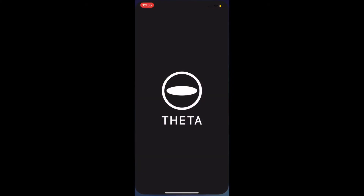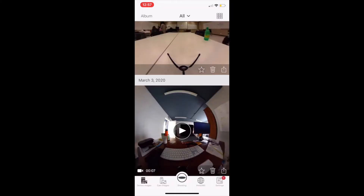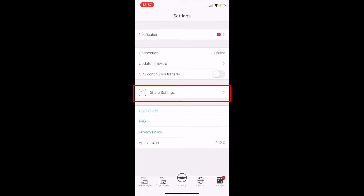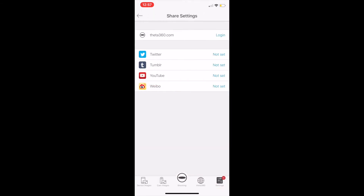To share your videos directly from the Theta app, first you'll have to go to Settings and then click on Share Settings. Here you can sign into different social media platforms like Twitter, Tumblr, YouTube, and Weibo.